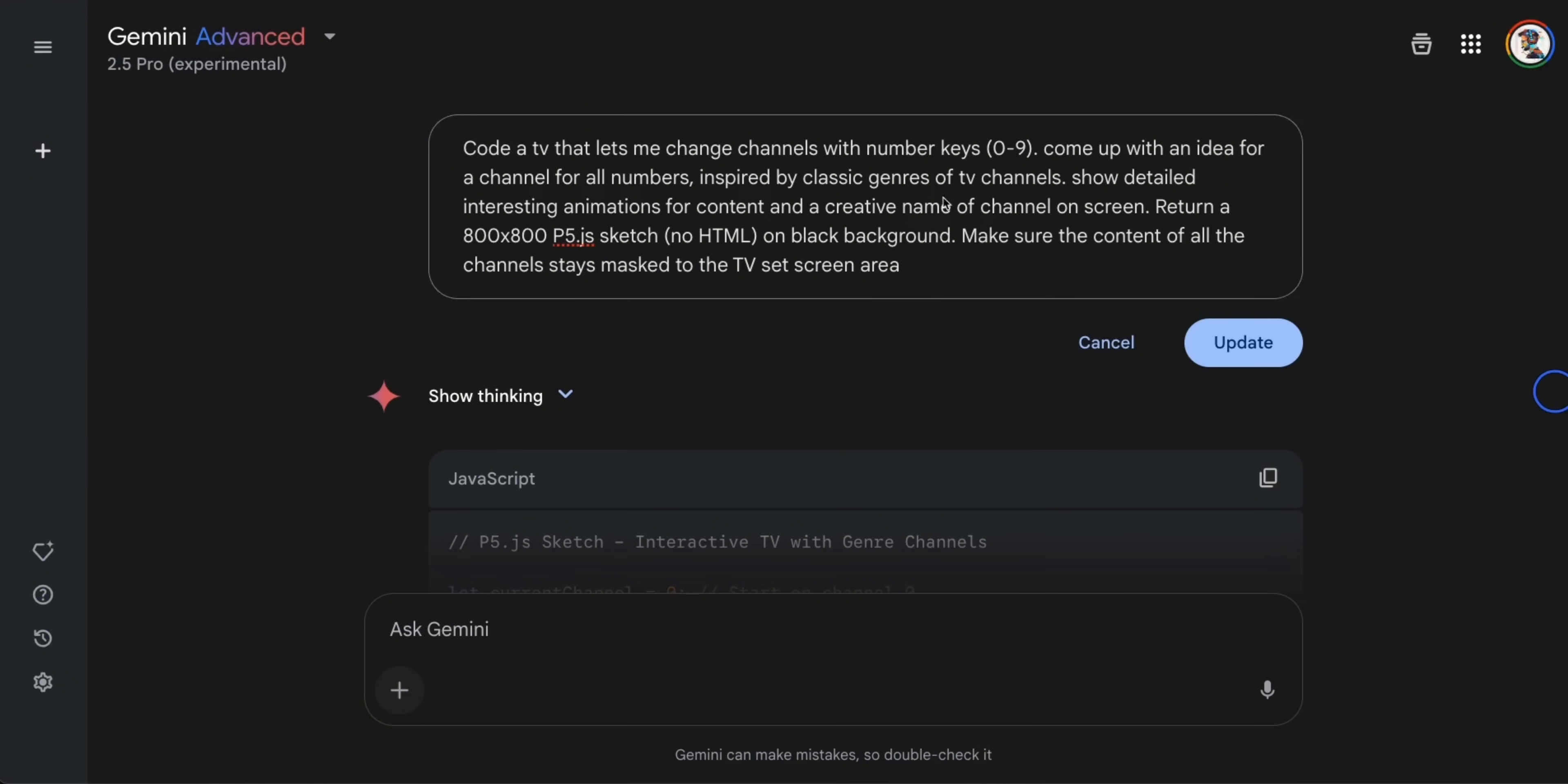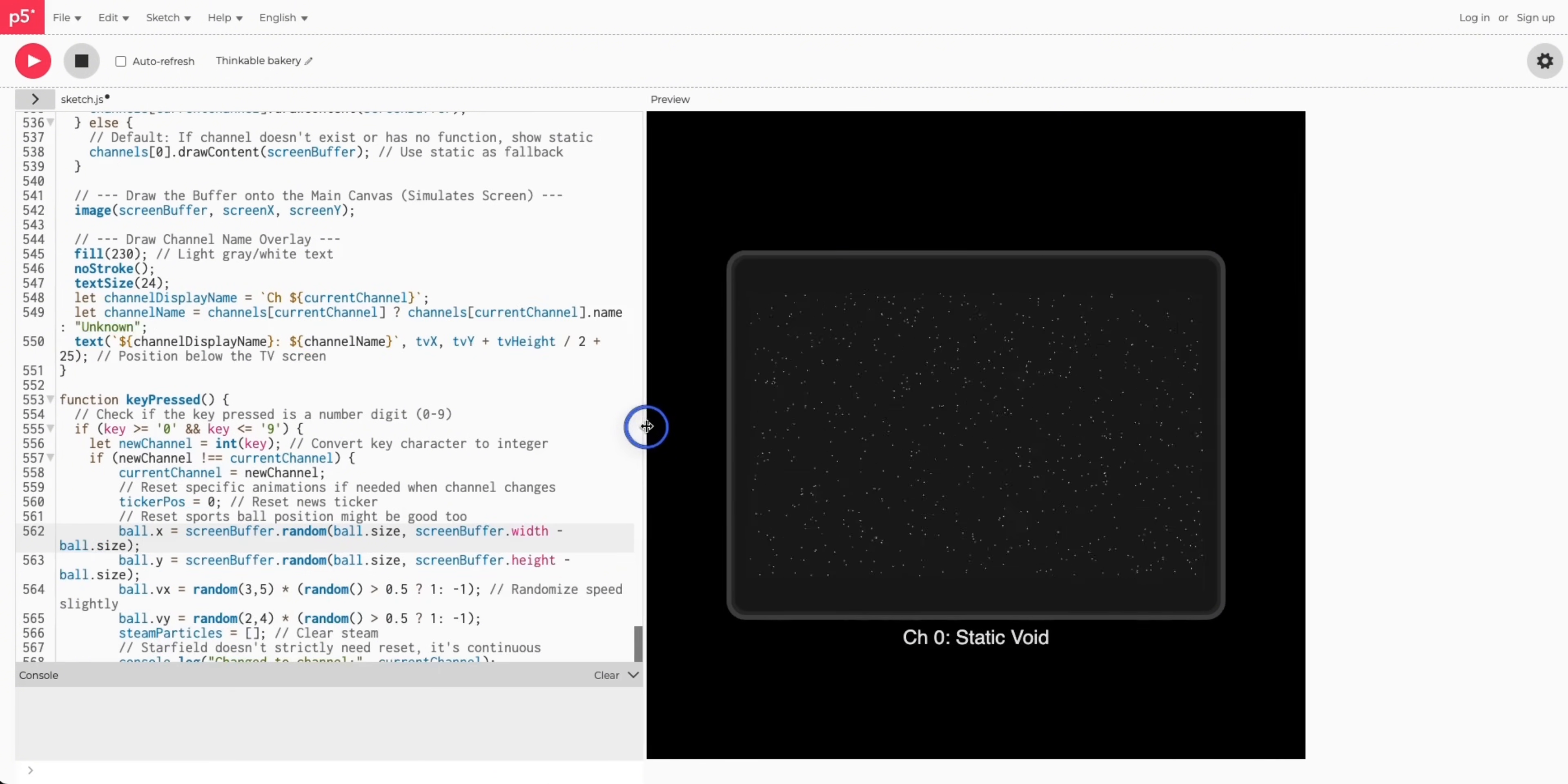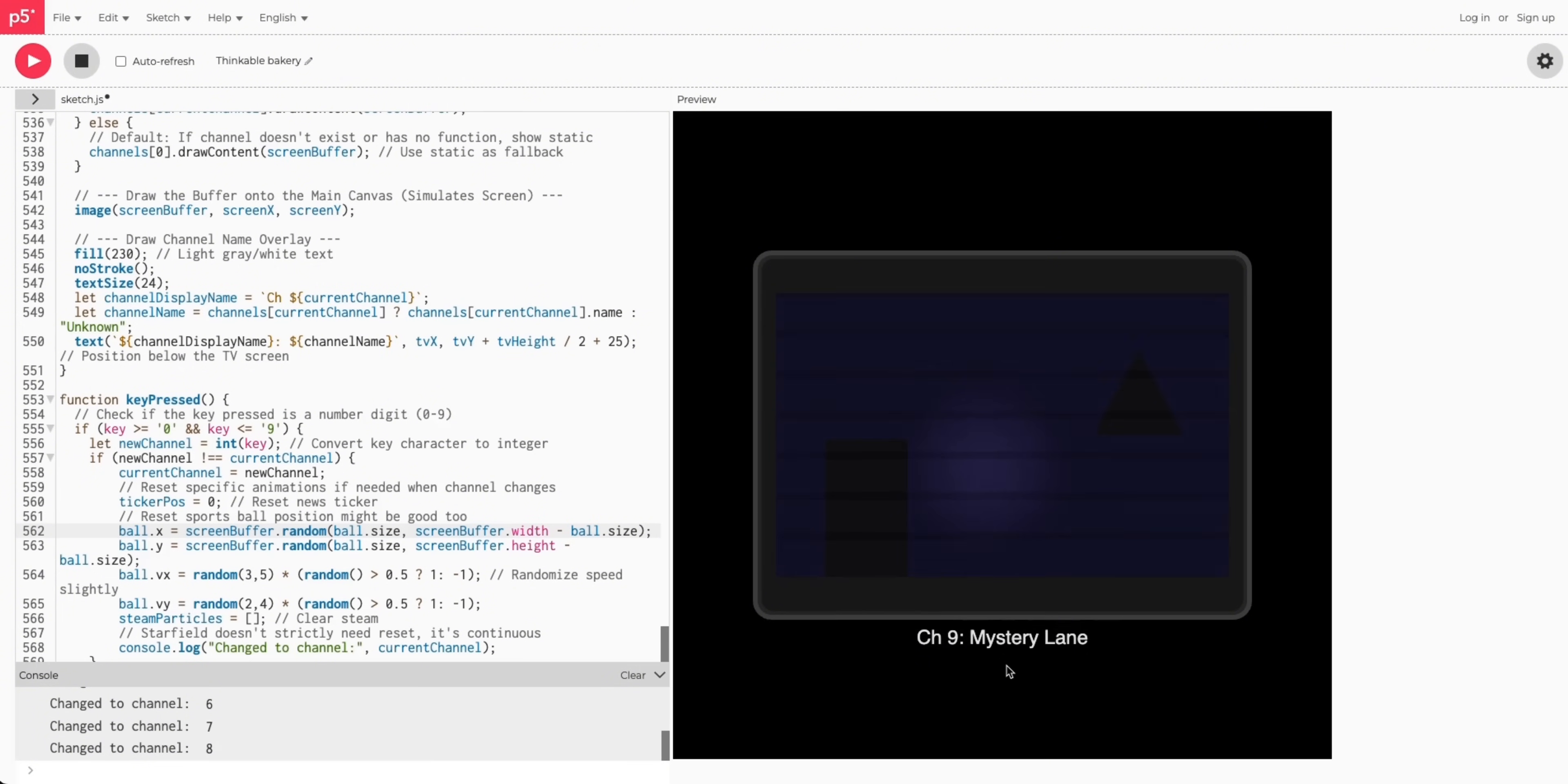Now when I use this prompt with Gemini, Gemini produced this code, which is about 571 lines of code. Now if we run this, we actually see a working TV screen. Now you can see there is a channel number with a channel title. And then if I just press number one to nine, it actually changes each channel. Each channel is different and seems to be inspired from real TV channels as well. So really good for Gemini.